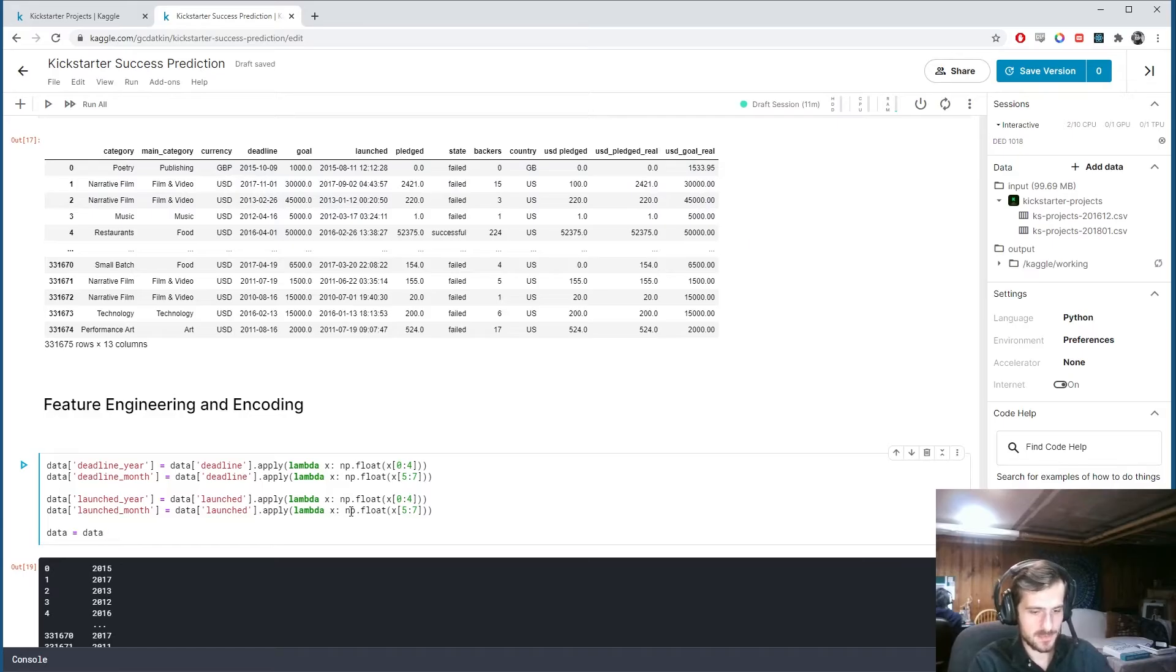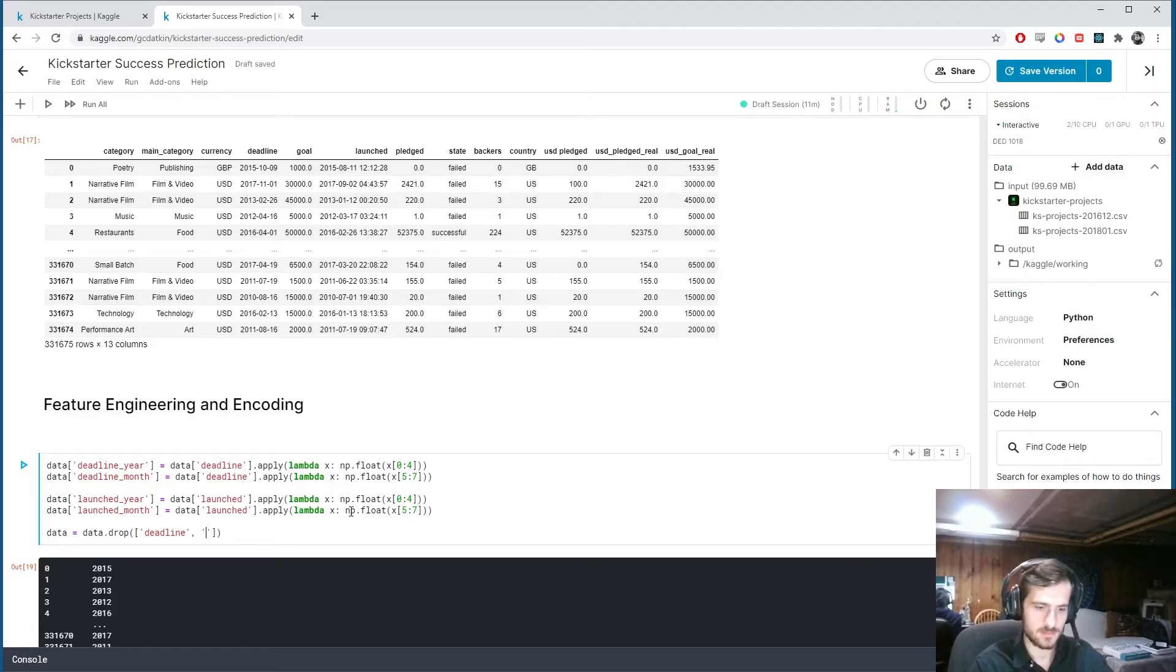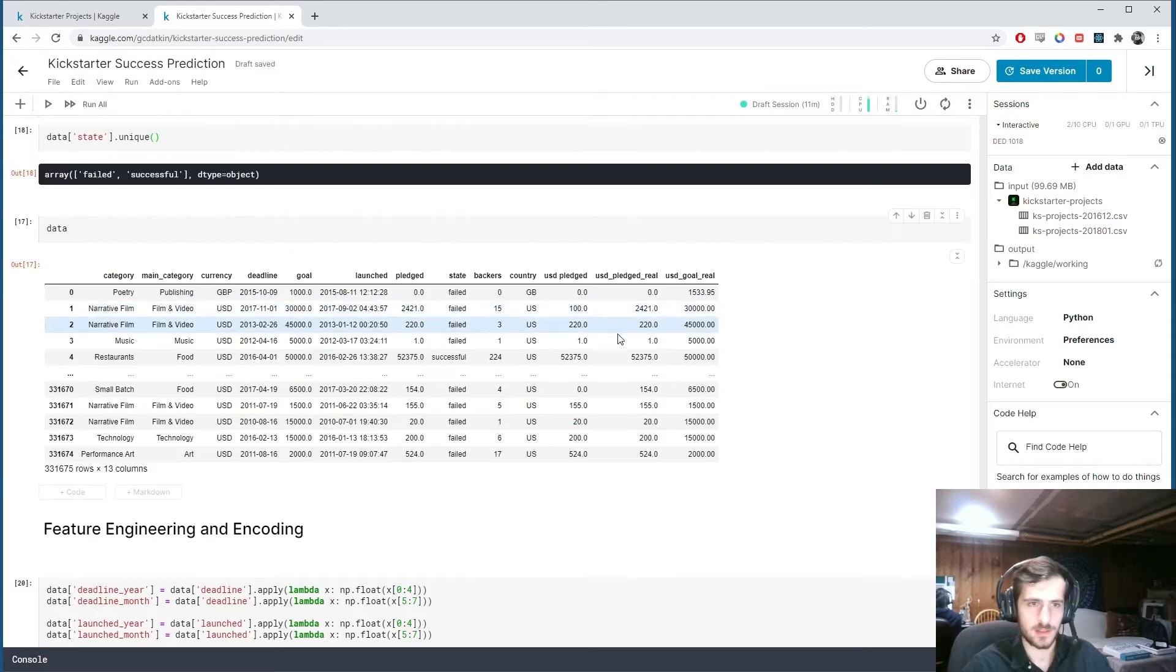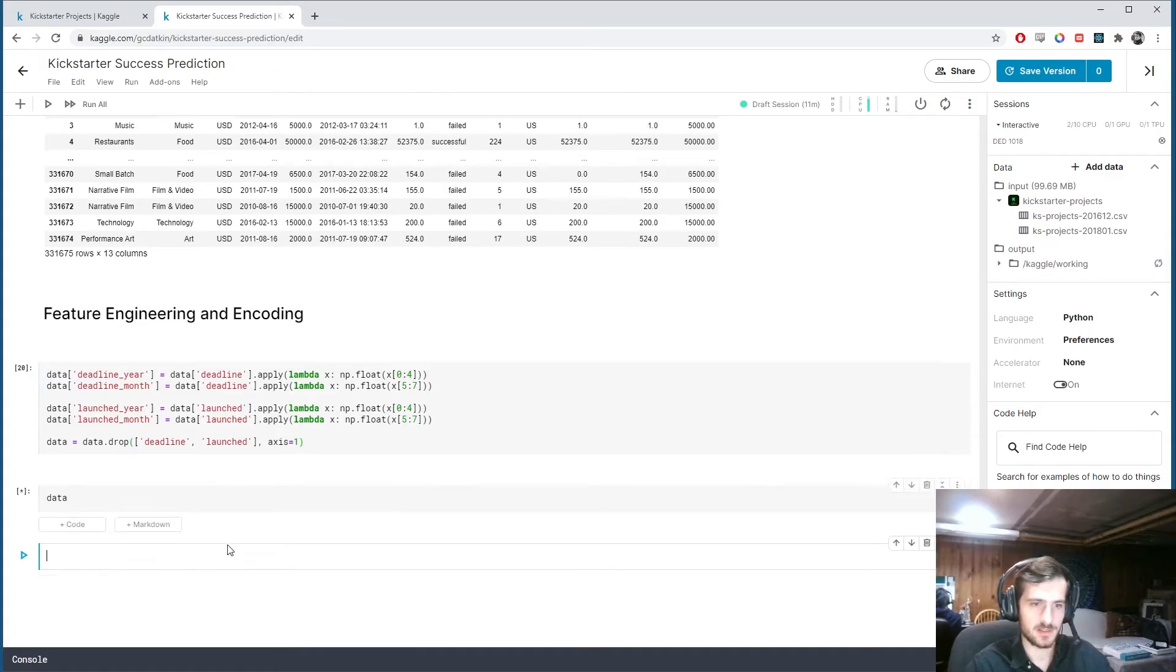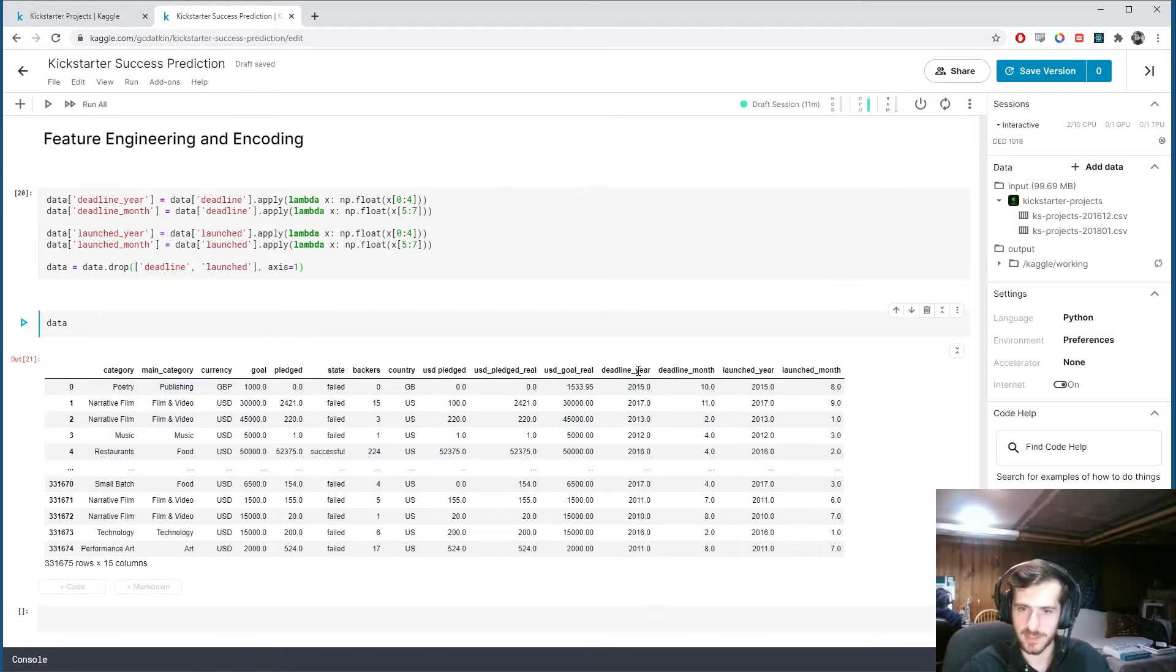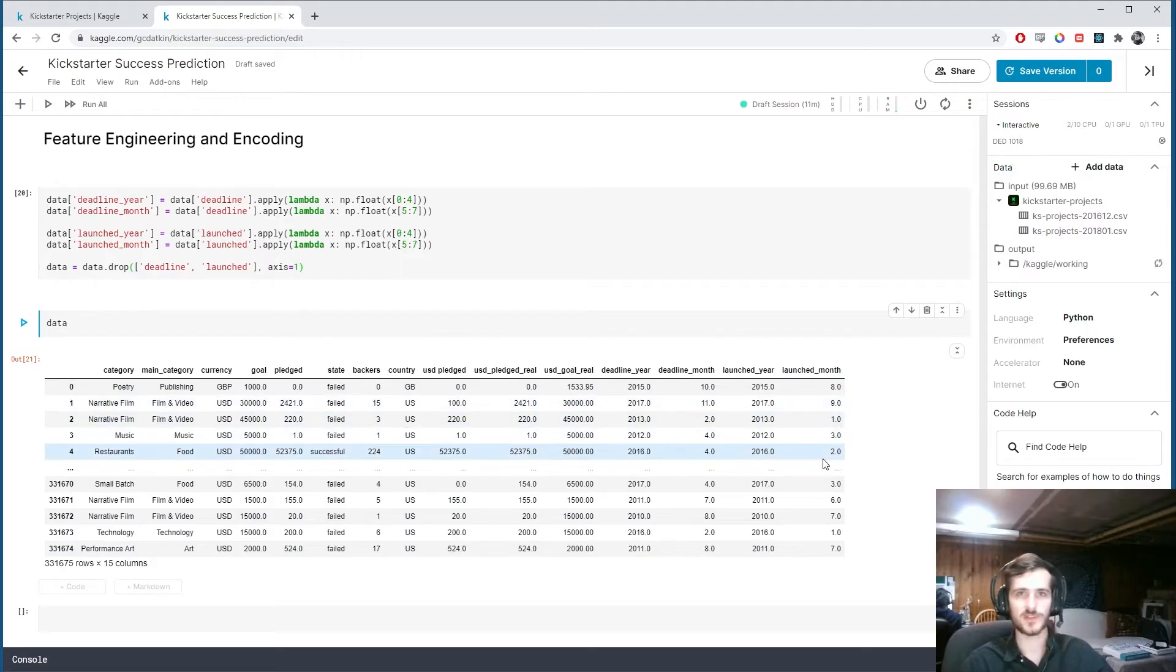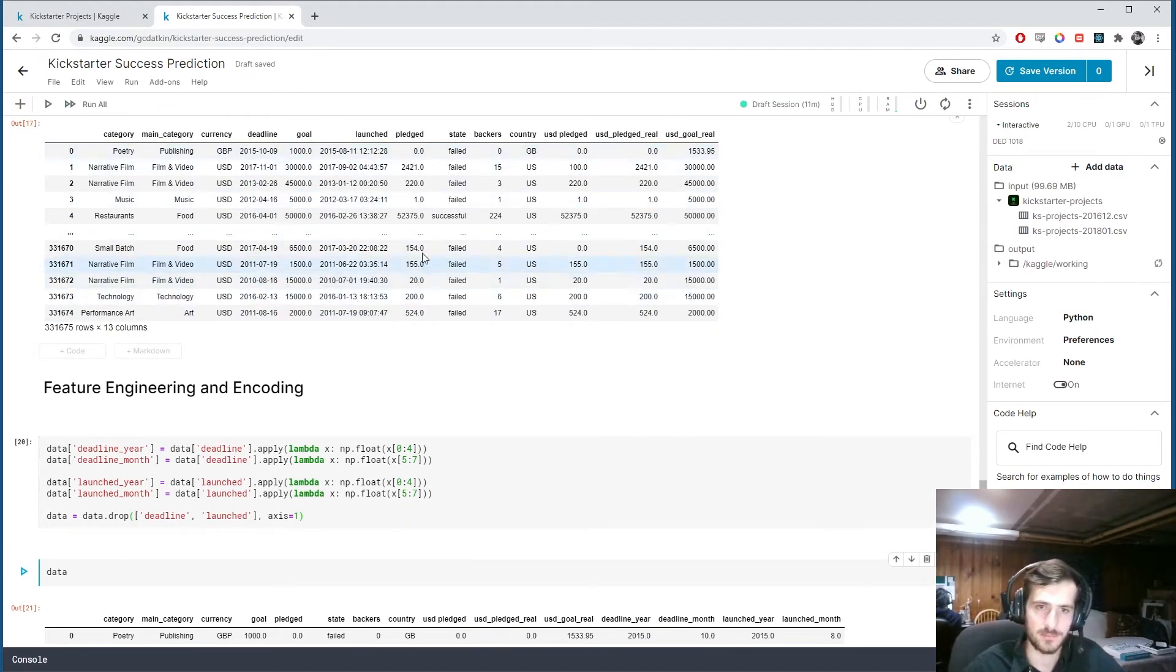So because they're no longer needed, we're going to drop them. So deadline and launched. And dropping them from axis one. So we should put data here again. And you can see we now have deadline year, deadline month, launched year, and launched month. And we no longer have those original dates.